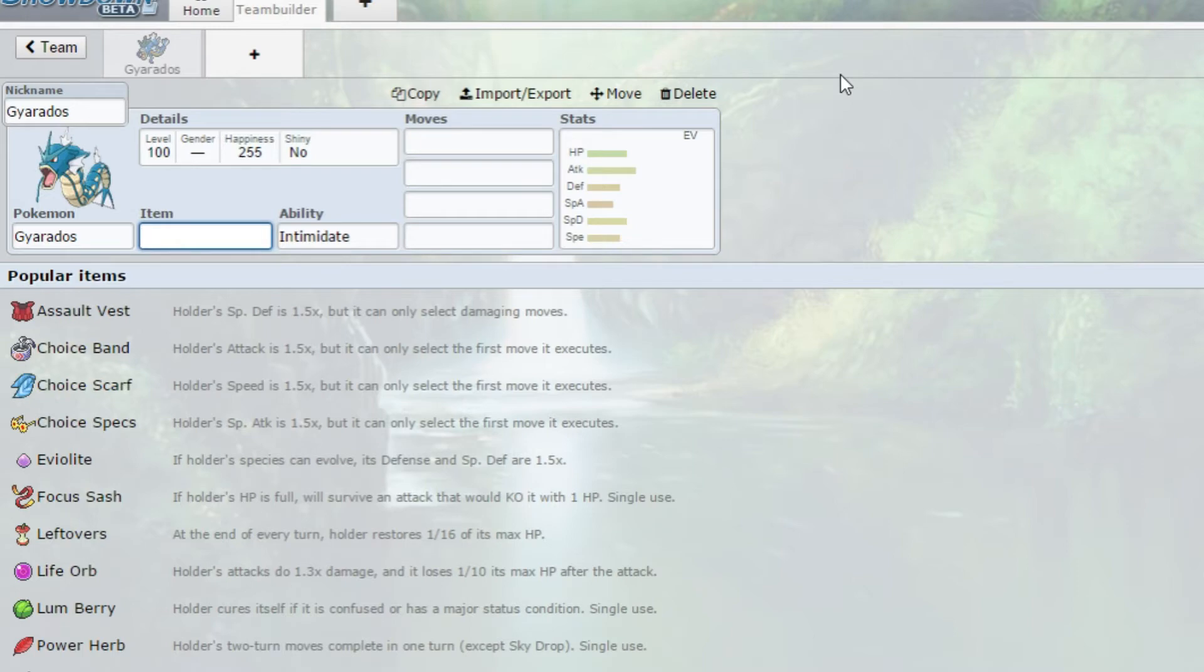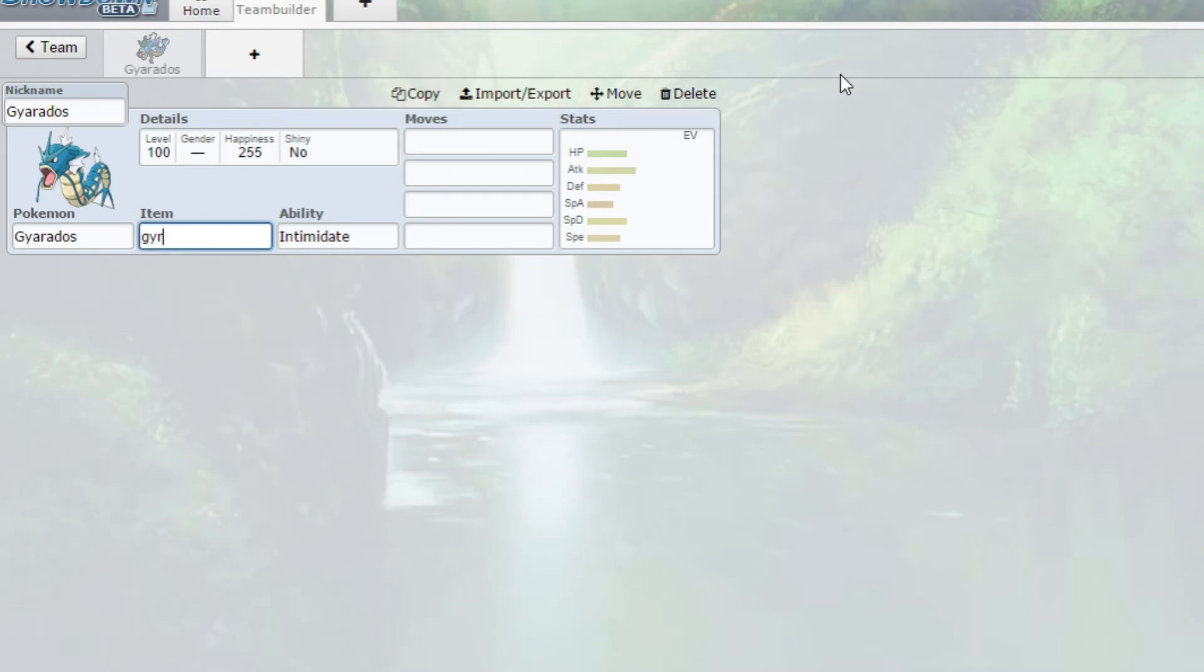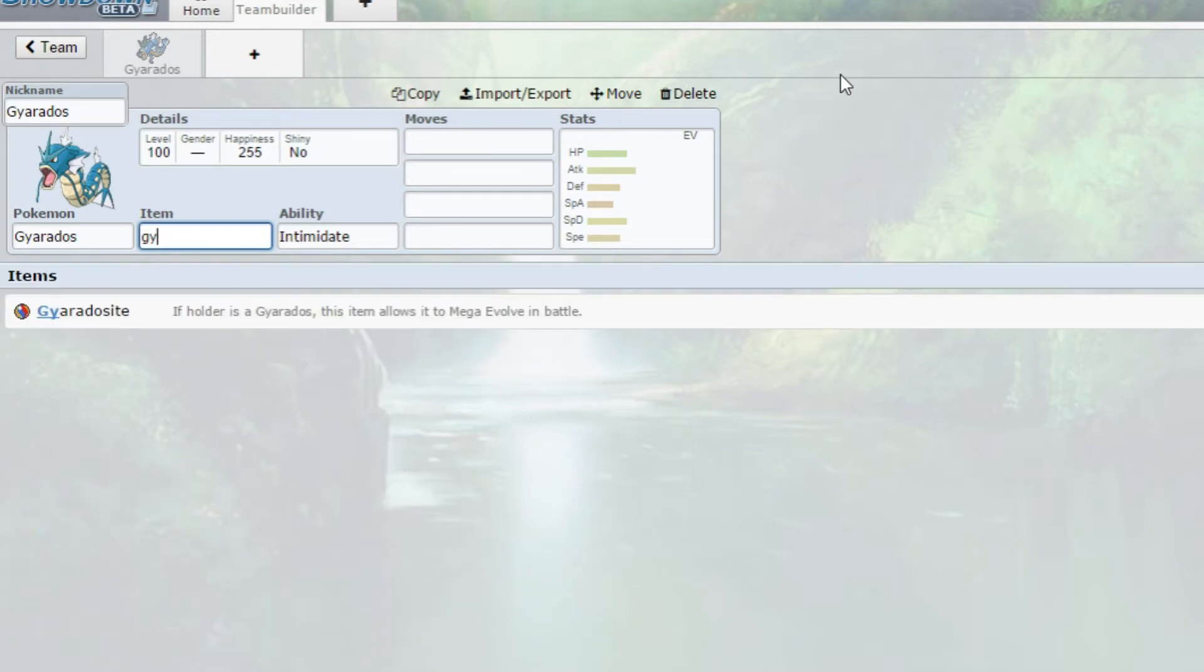There are quite a few items you can run on Gyarados. You can wear Rocky Helmet, Leftovers, Life Orb, any of the choice items - choice scarf, choice band, can't really use choice specs to be honest, and Gyaradosite.